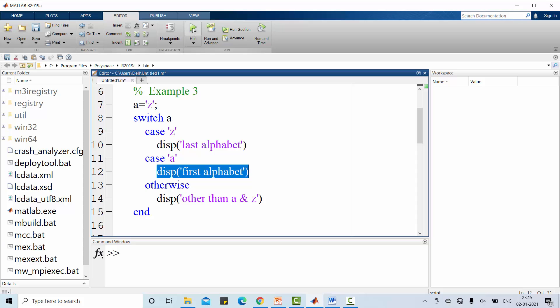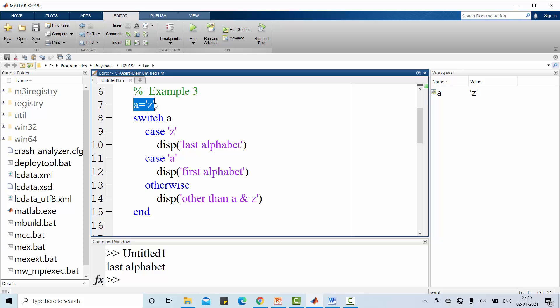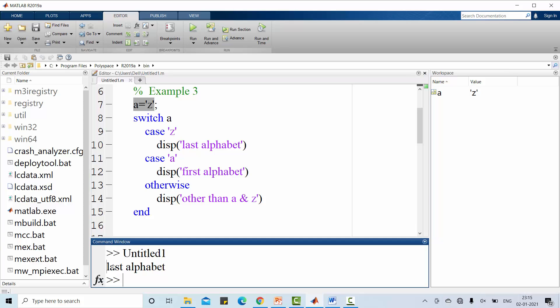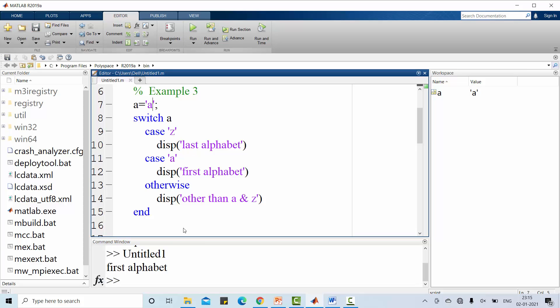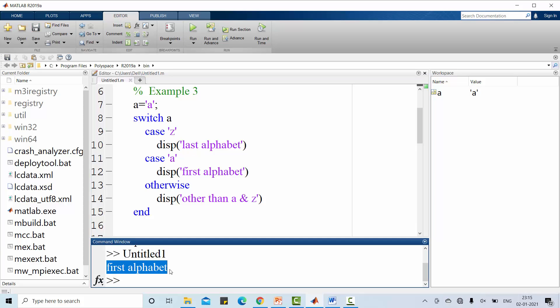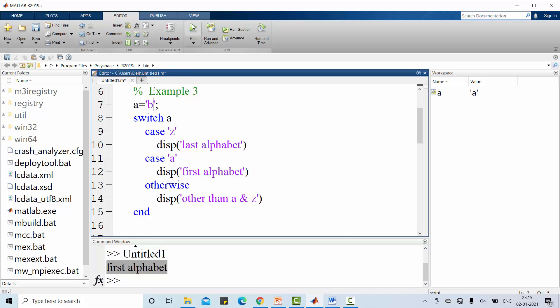Let me straight away run this code. Have a look at this. A is Z. I have already assigned. So, last alphabet. A, it will display first alphabet. You choose B other than A and Z. So, this way, character constant is also used as case label.